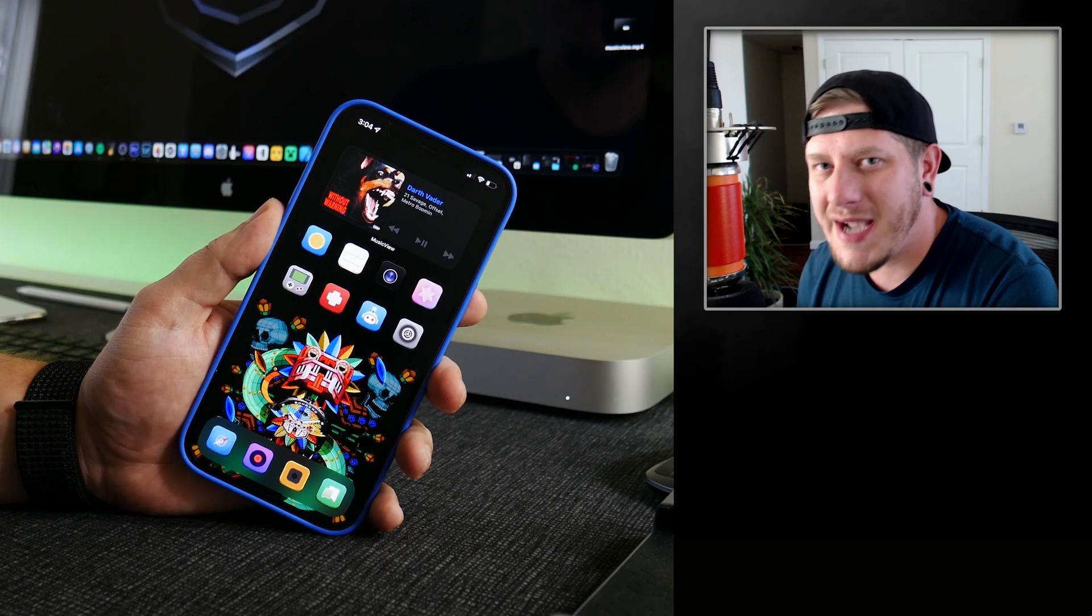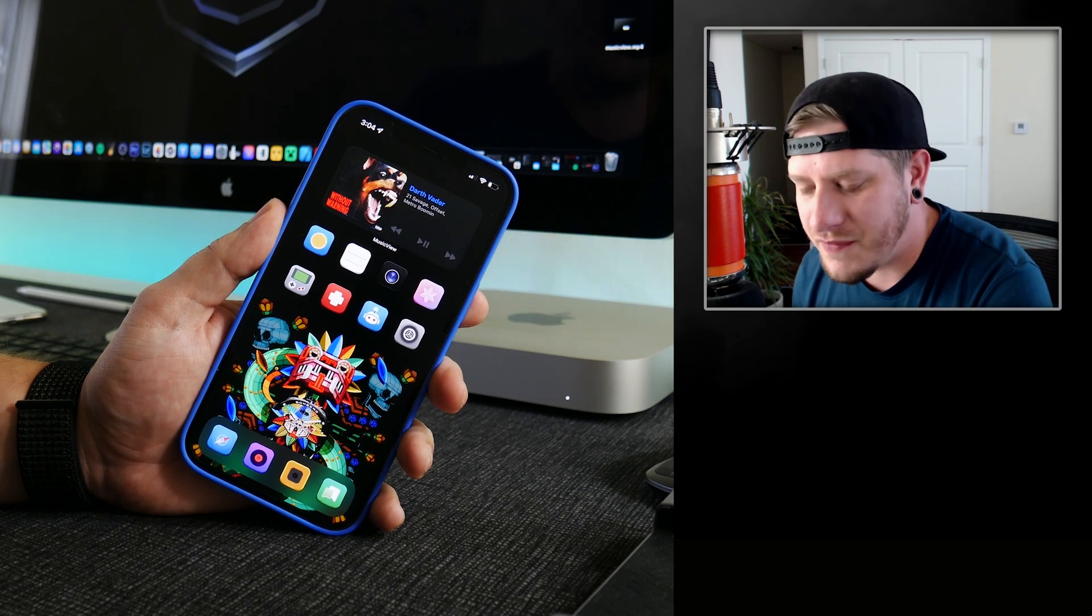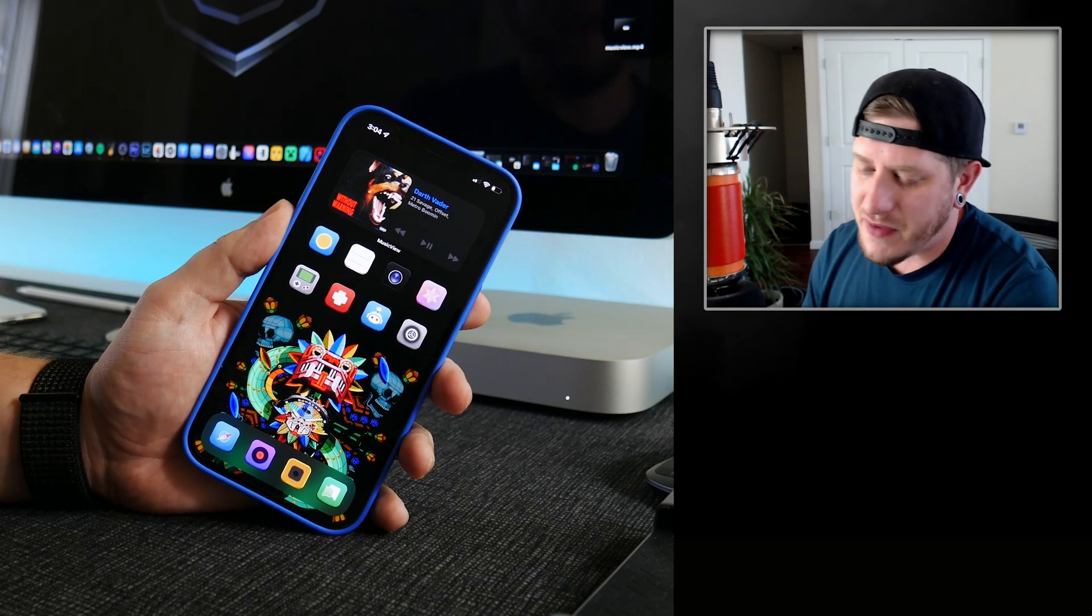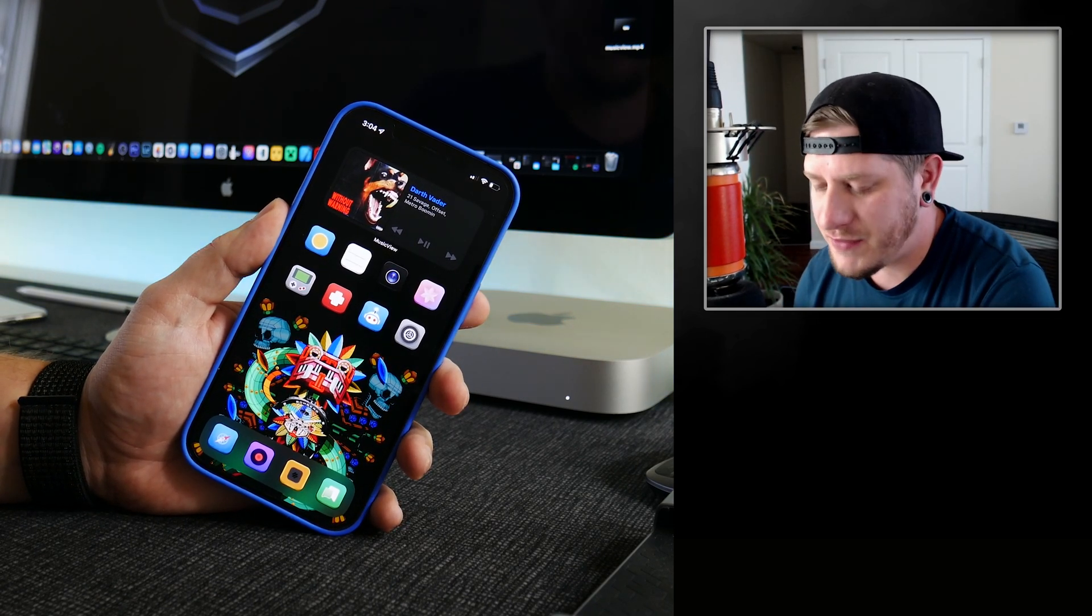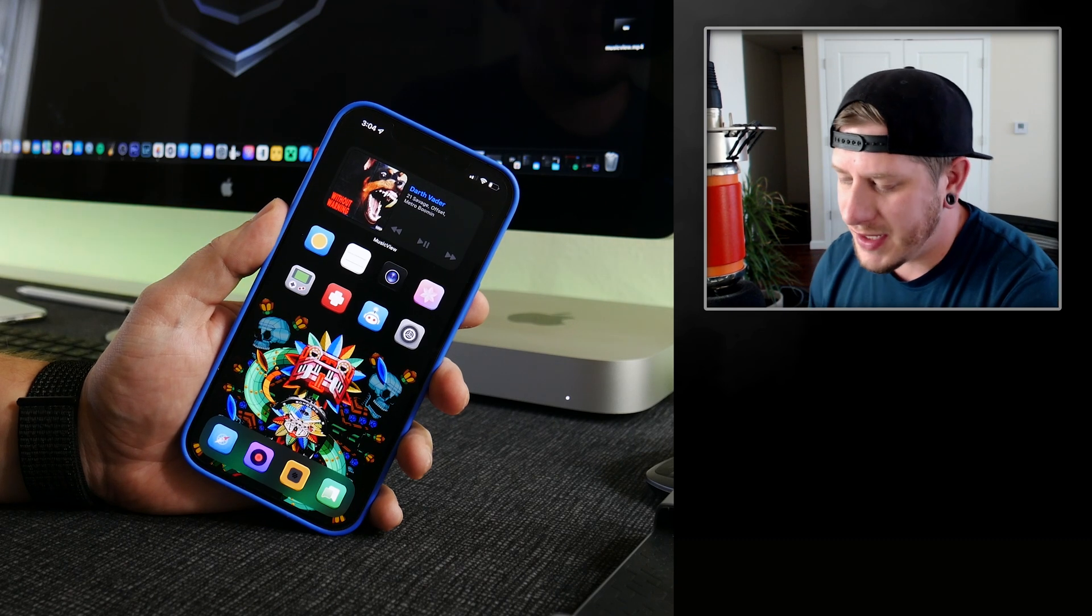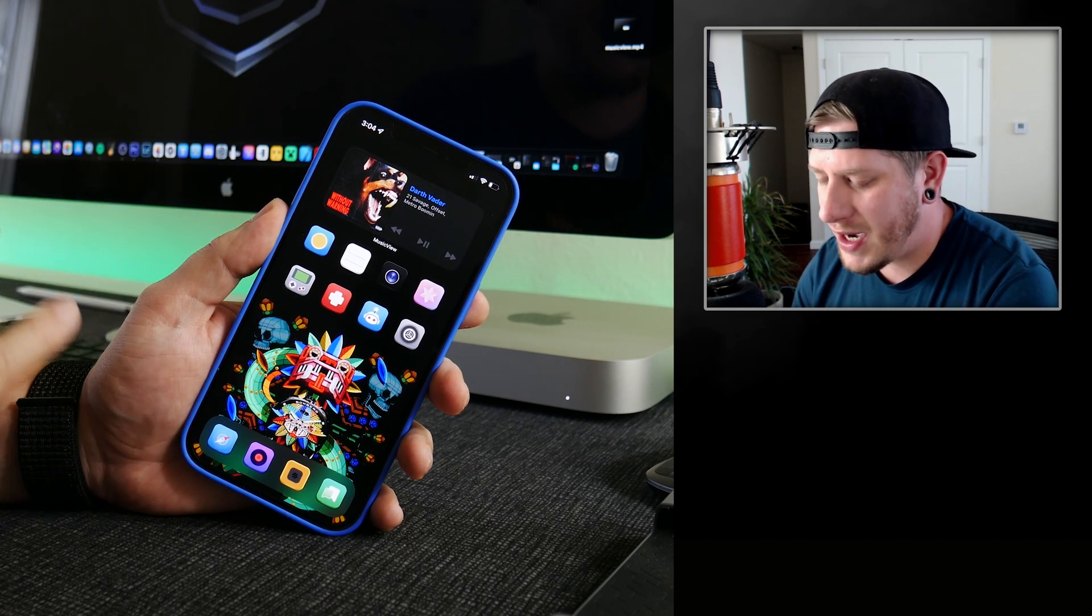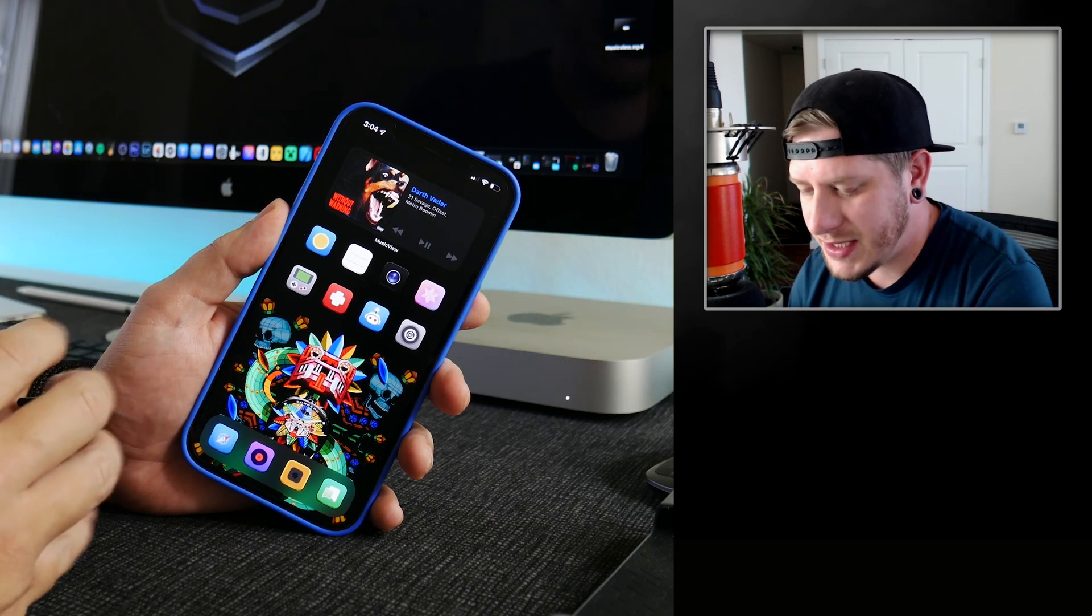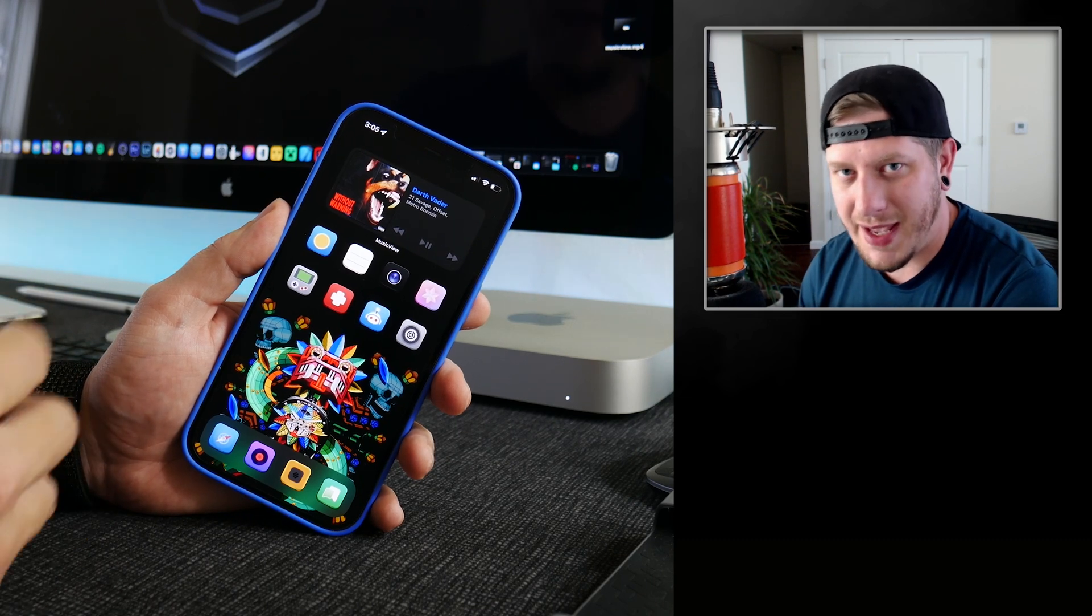What is up YouTube, IDM here and welcome back to another video. So I've had a few people ask me after I did the Dolphin OS video to do a video showing how to connect a controller.